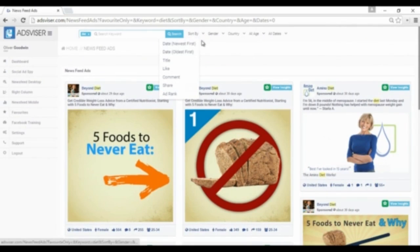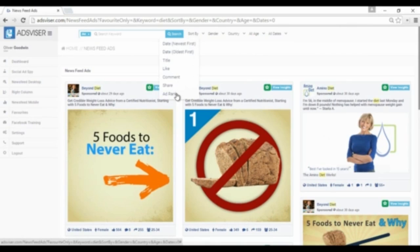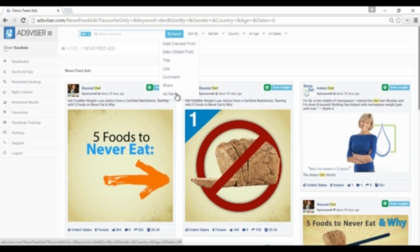Ad rank is an algorithm that helps you find the top-performing ads. The greater the number, the more performing the ad is. The algorithm is based on how long the ad is running on Facebook and how many shares, comments, and likes the post has.